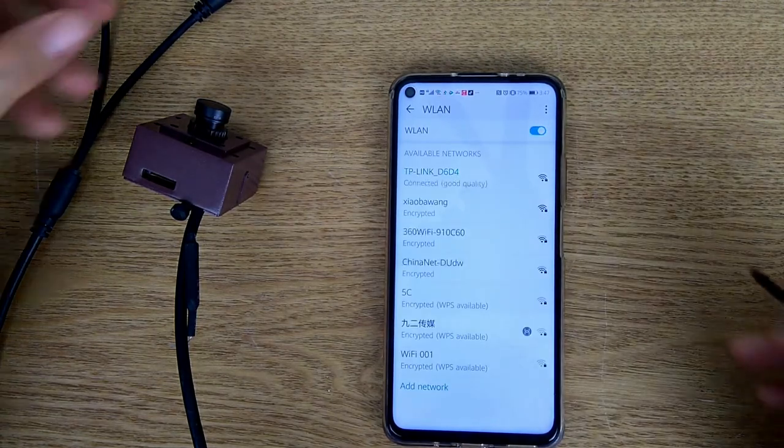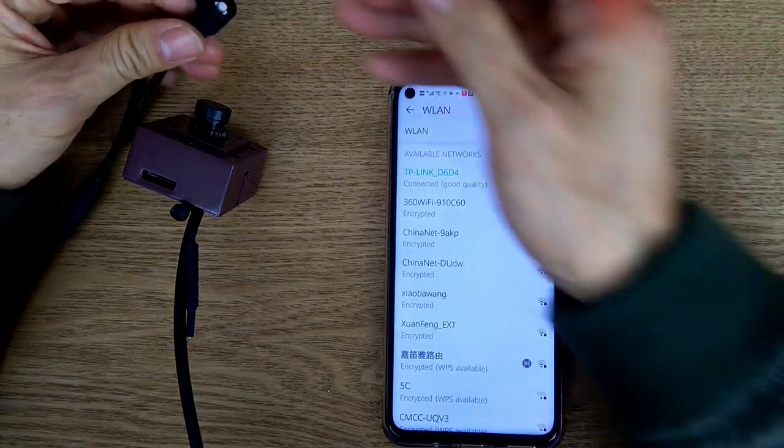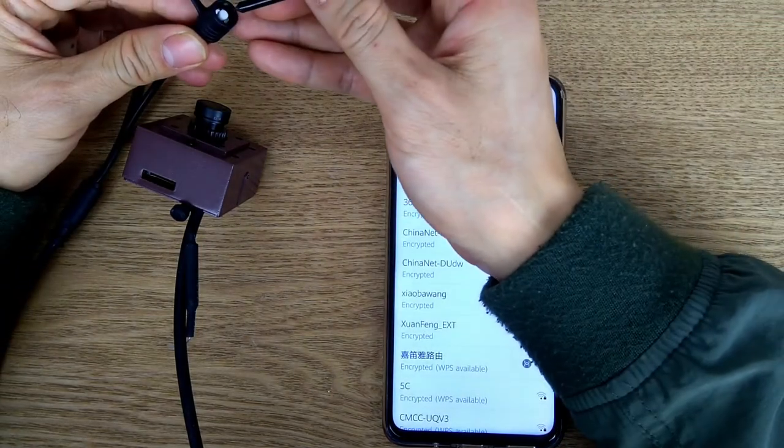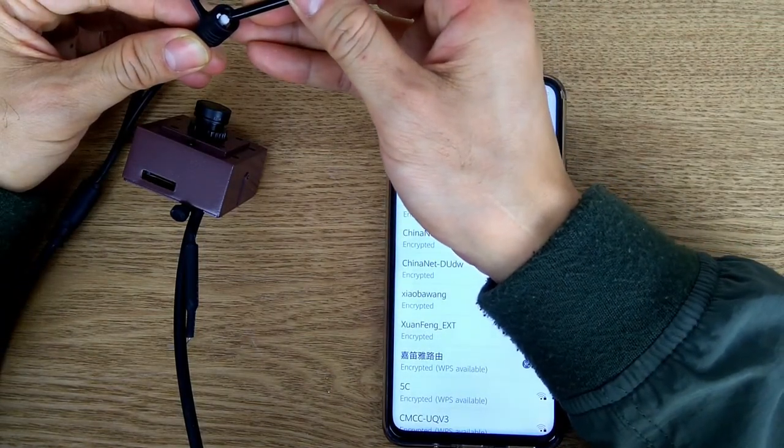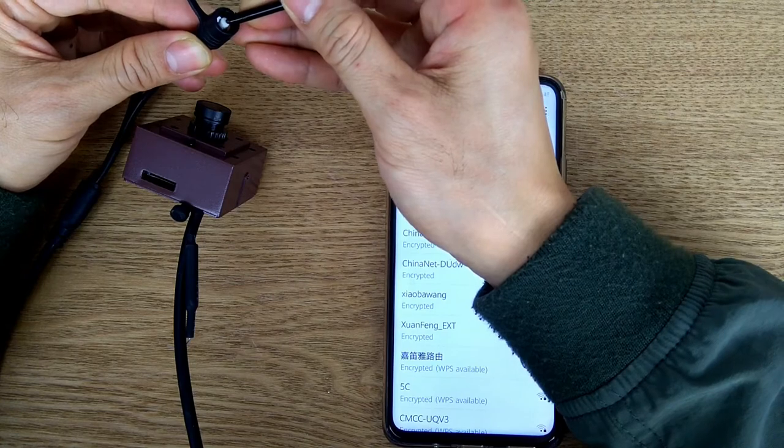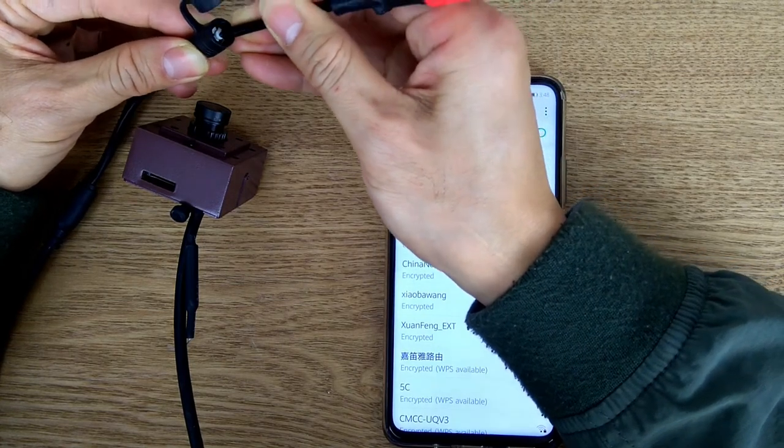Now for the second step, we'll press the reset button three times. One, two, three.